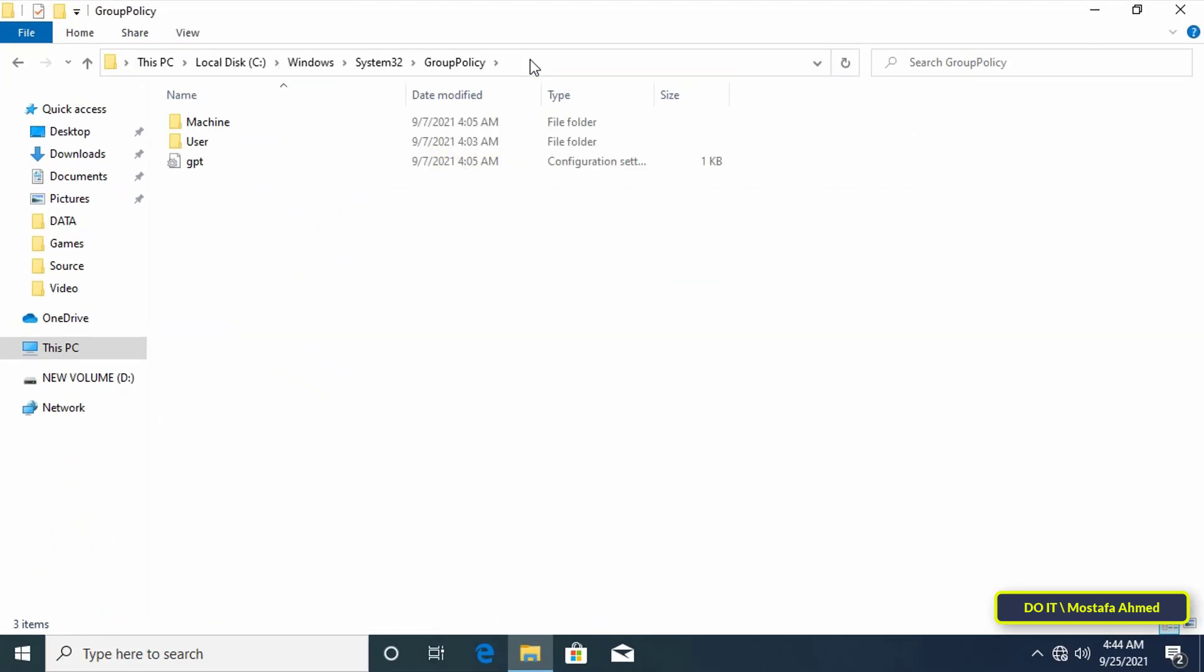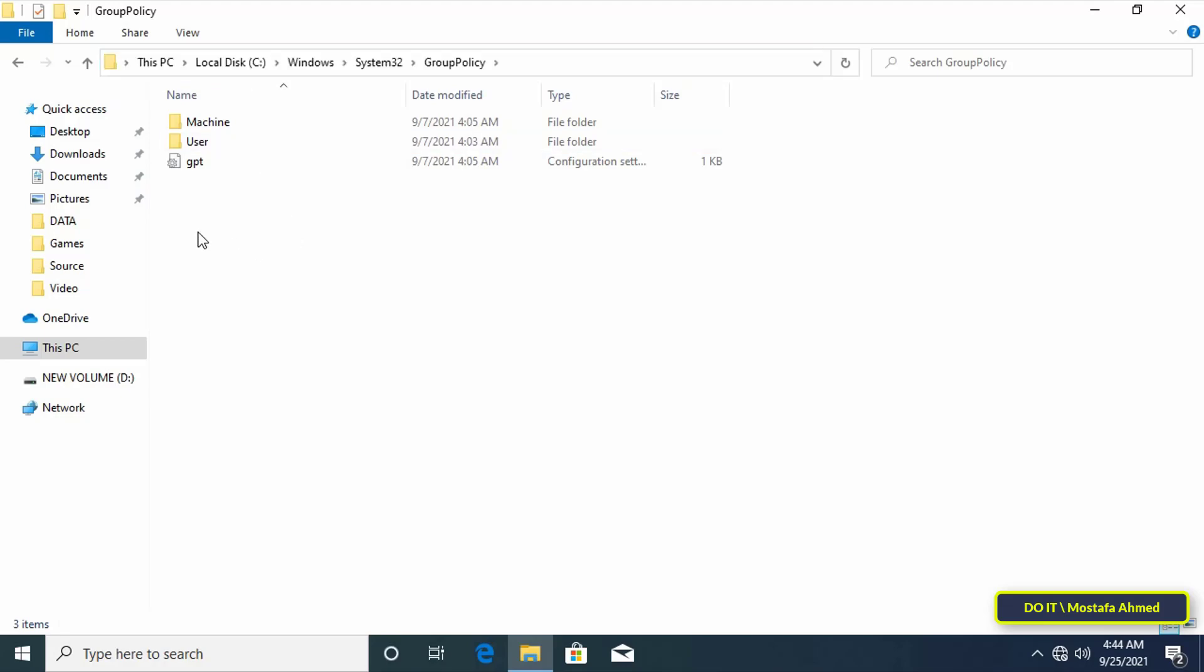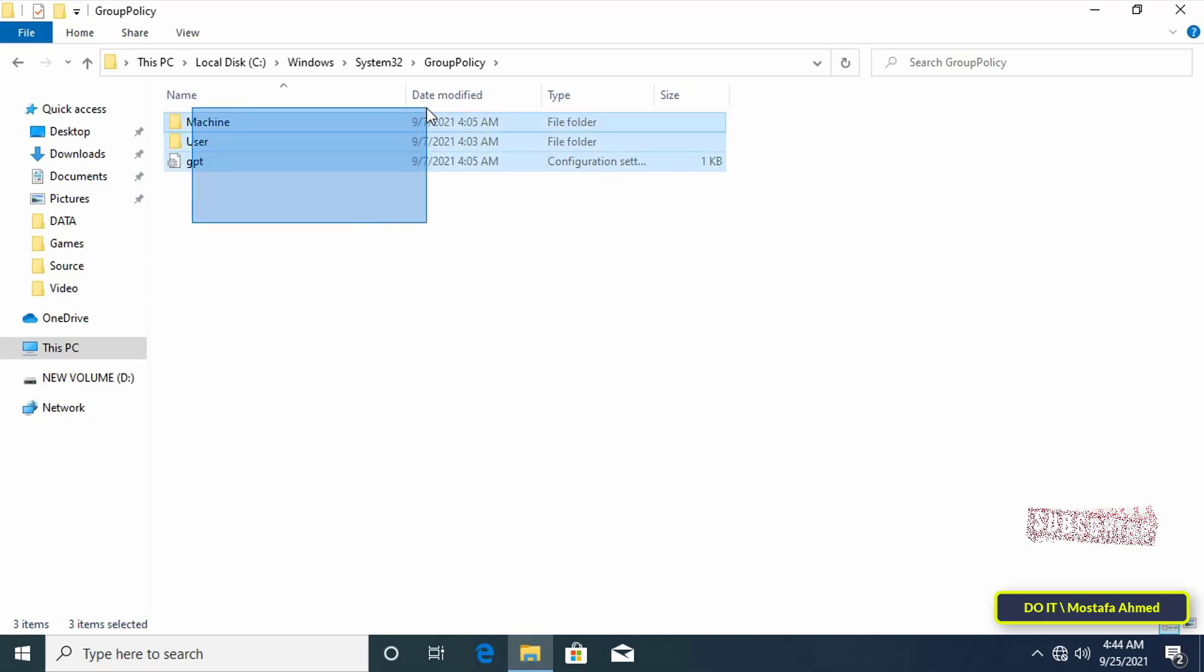If you do not see any folders in this path it is possible that your system did not modify the group policy settings. If this is the case there is no need to backup your group policy settings.